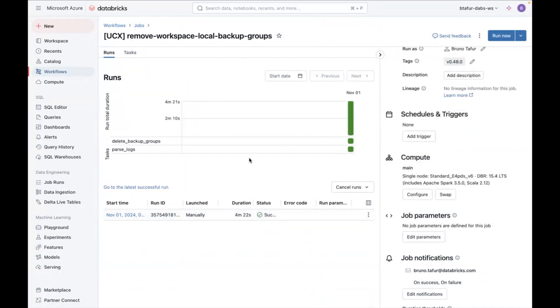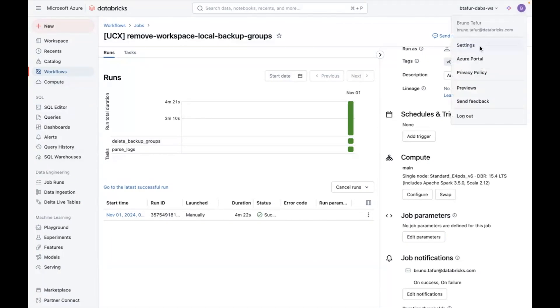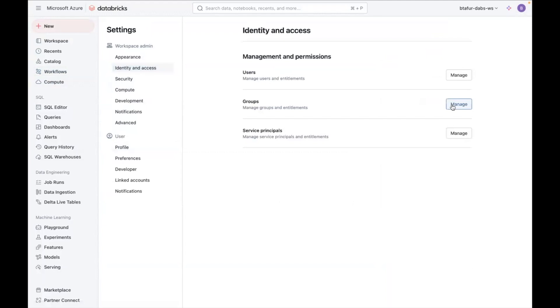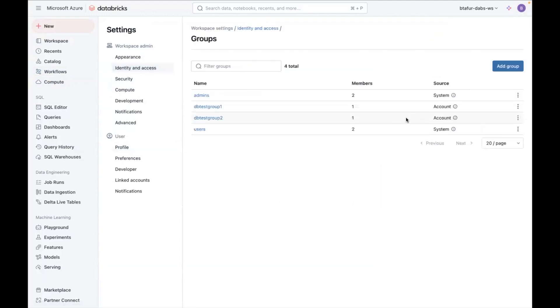So now you can see this has successfully run and if I go back to the groups you can see the old groups have been successfully removed and we have only the remaining account groups.